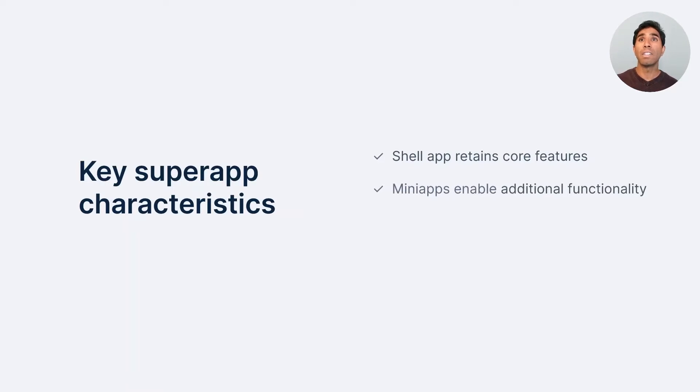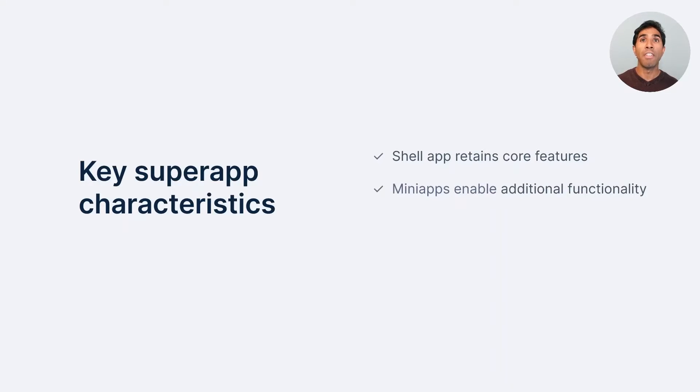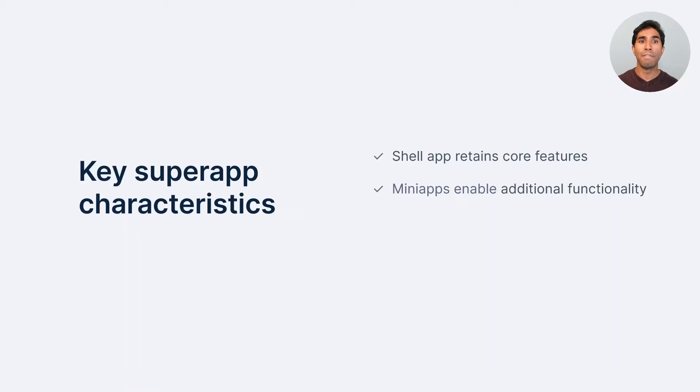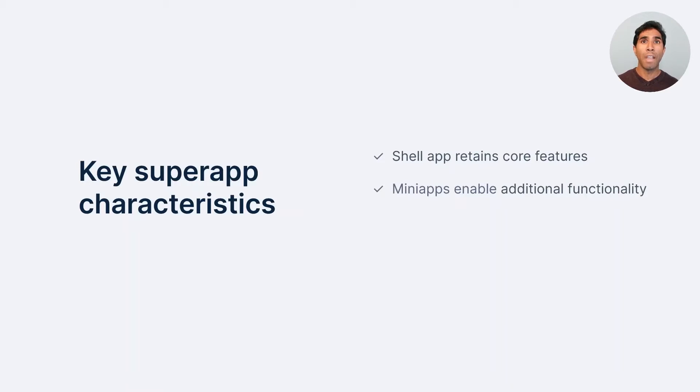Now, to add on to that, mini apps enable additional functionality. Now, these mini apps are loaded dynamically. The mini apps live and function without needing to know what's happening in the super app shell. And that typically grows over time as well.